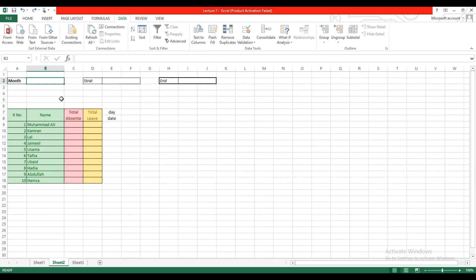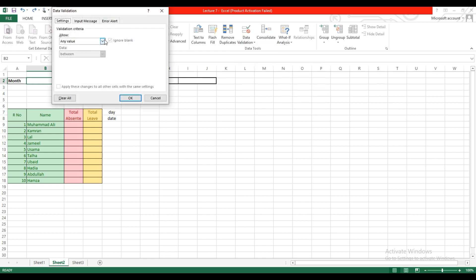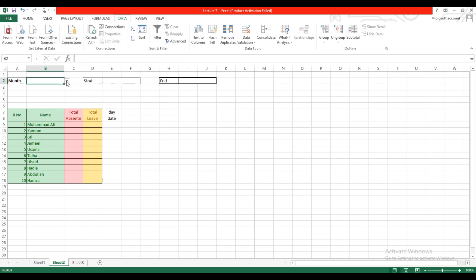In the first step, I create a list of months. Select this cell, go to Data Validation, select Data Validation, then select List, and type the names of the months separated by commas, then click OK. You will see the list of months here.